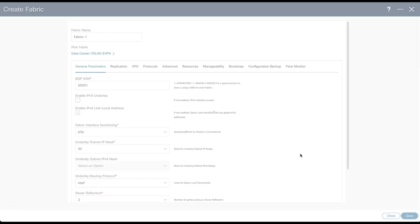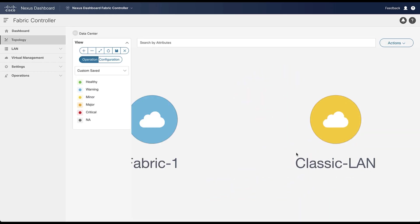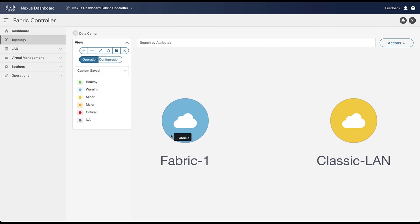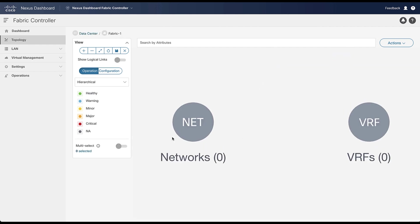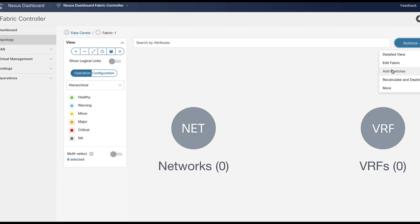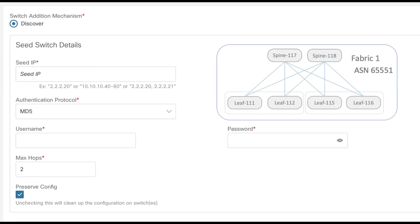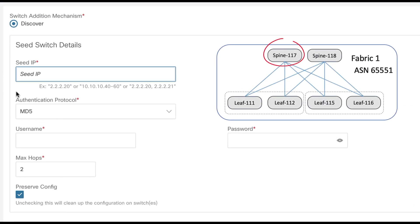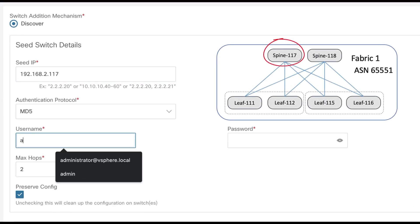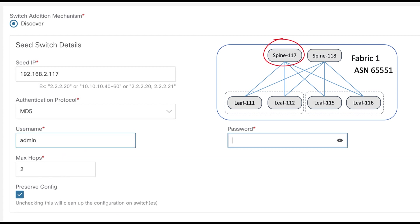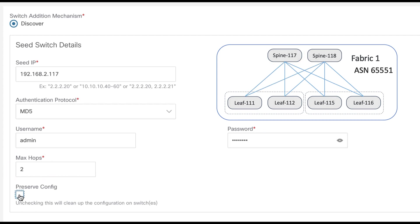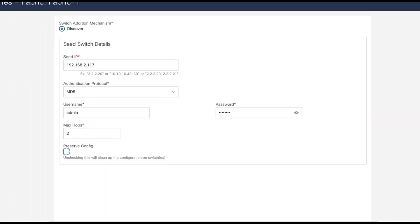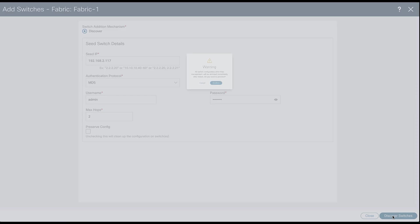Now, fabric one is ready to be populated with your switches. Go into the fabric one scope. Add new switches. Select a seed unit like you did for the LAN Classic, with the credential tools and the number of hops to discover its peers. Uncheck the preserve config because you build a greenfield fabric from the ground up.